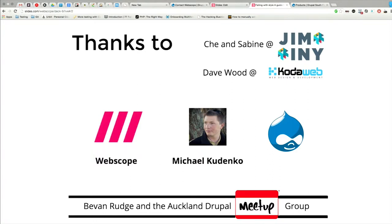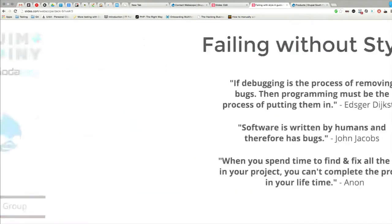I'd just like to thank these people because you never get where you are without anyone in this world, and I think it's important to reflect and look back on those people. Shane got me my first job at Jiminy, Dave Wood my second at CodaWeb, and I now work for WebScope. Michael Kodinko is a developer at WebScope and he put most of this stuff together, so most of the kudos goes to him. And I'd like to thank Bevan Rudge and the Auckland Drupal Meetup Group who helped polish this presentation.